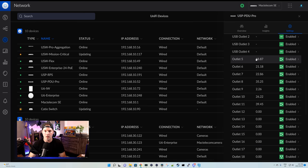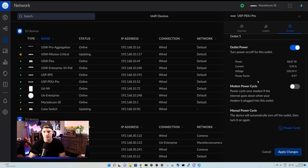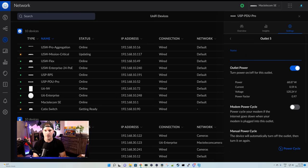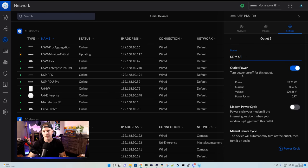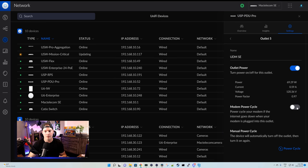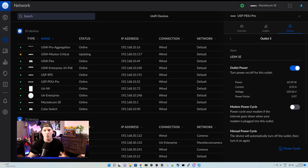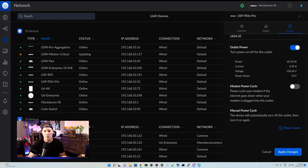We can also click on the individual port. So let's click on port 5. Under port 5, we can give it a name, and this is my UDM SE. We can power on and off this outlet, and we can do a modem power cycle. If we had a modem plugged into this port, we could turn this on, and this will power cycle your modem if the internet goes down when your modem is plugged into this outlet. So it will detect that the internet went down, and it will do a power cycle of your modem. We could also do a manual power cycle. This will shut the port off and then turn it back on.